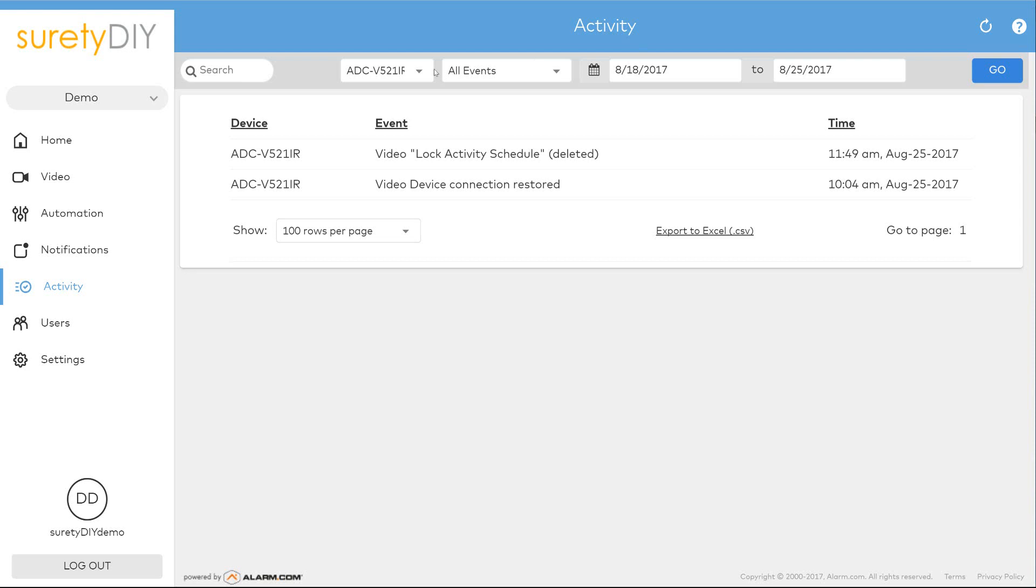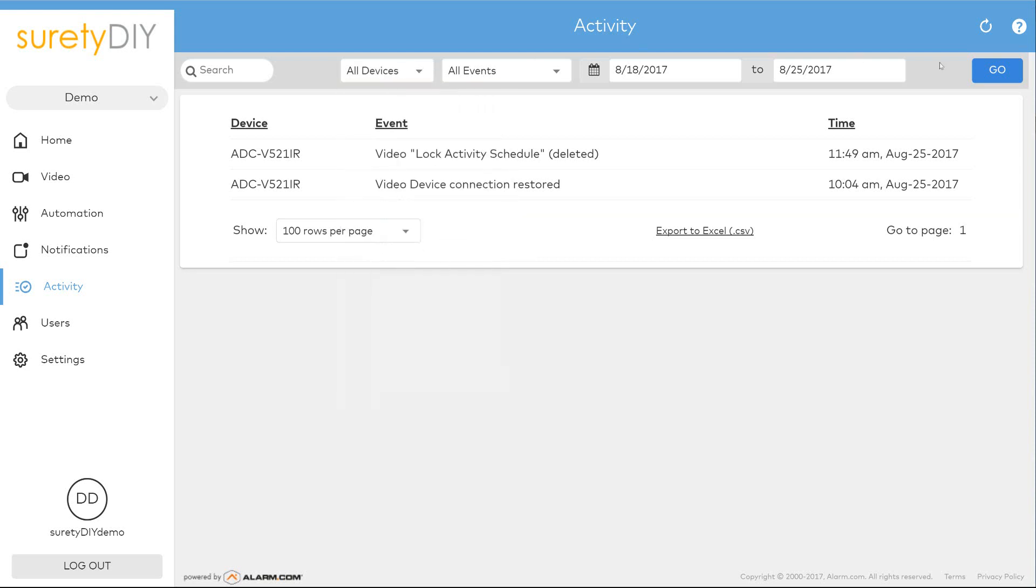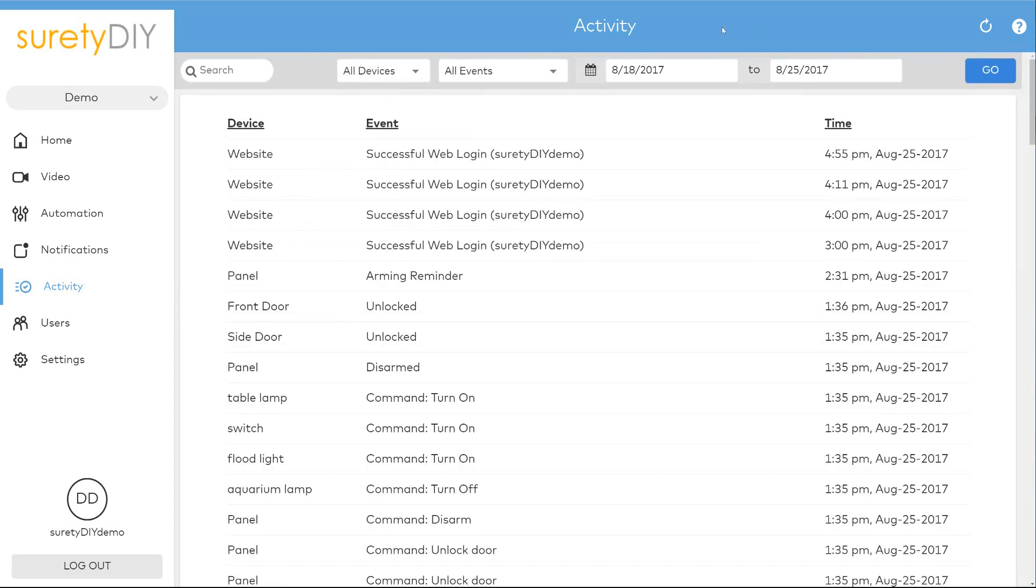Use the date selector on the right to limit the time frame of the search. This has been Jason with Surety DIY. Thanks for watching.